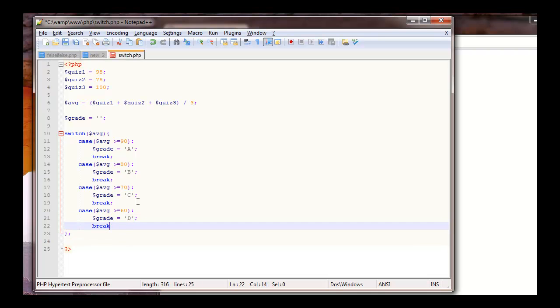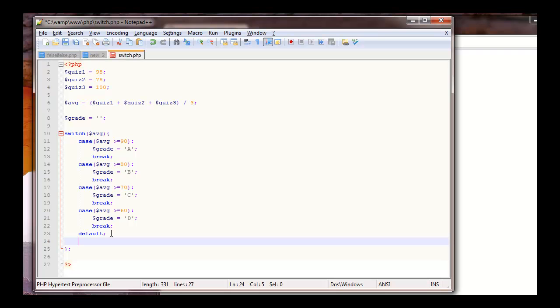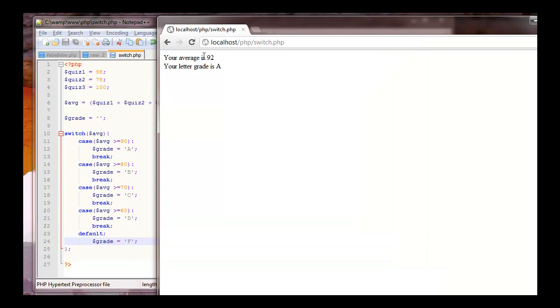Then we have this thing that's called a default. So if it's less than 60, it should hit this default, which is kind of like your else statement in your if else statements. And we're going to say grade equals F. Let me just give a quick look over to make sure I get everything done correctly. I'll save this file and I'll refresh this.